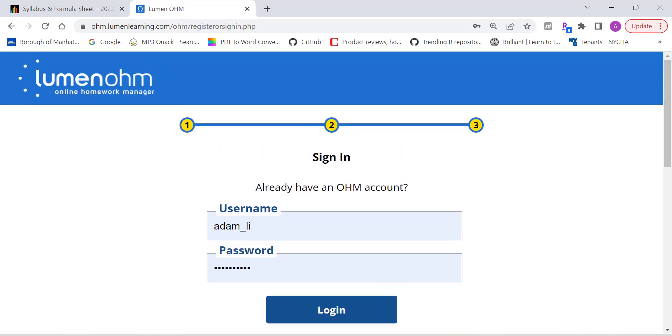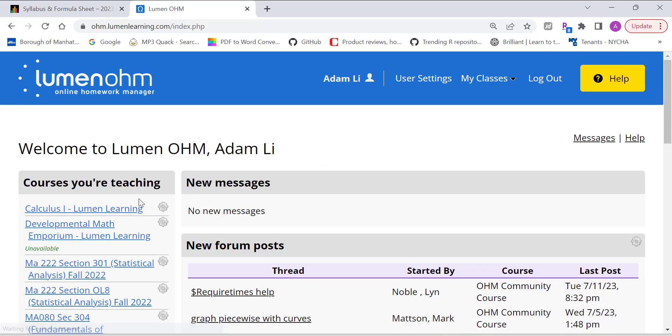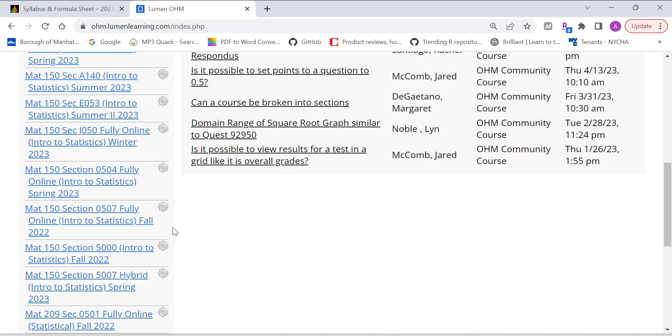Now once you log in, once you create your account, you can log in. When you log in, you should see all the homework assignments, quizzes, midterm and finals available in the Lumen website.